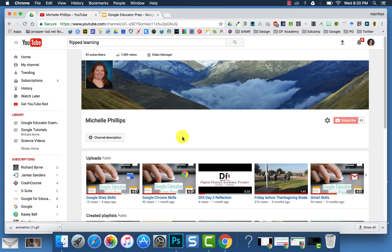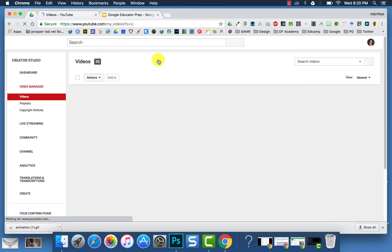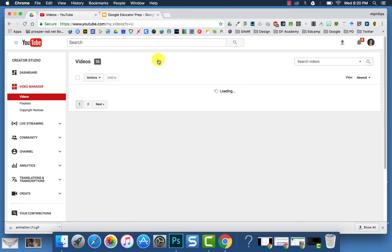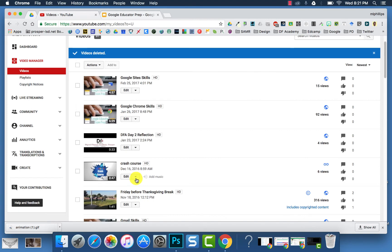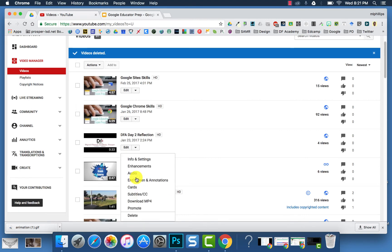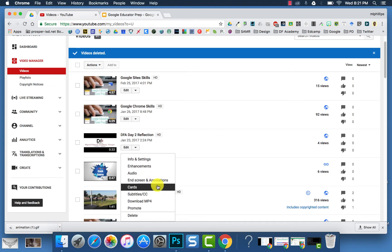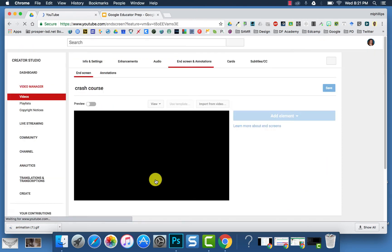To create and edit annotations, you can go to your video manager, and when you find the video, if you click the arrow next to the word edit, then you can choose, then you'll choose End Screen and Annotations.